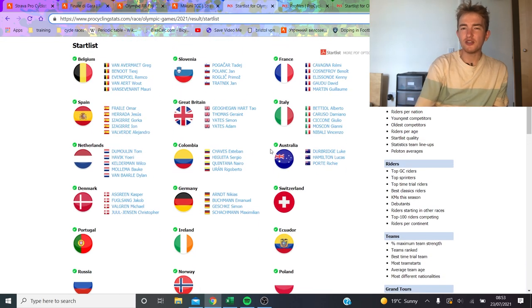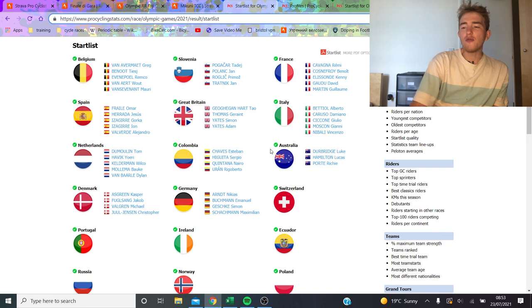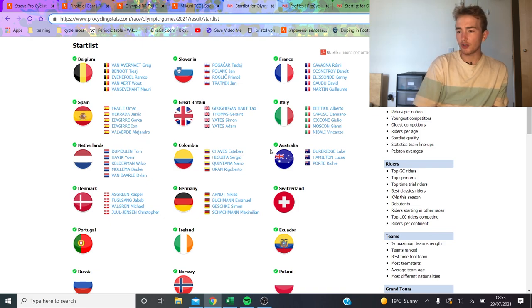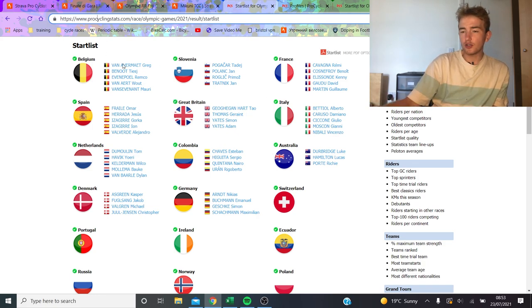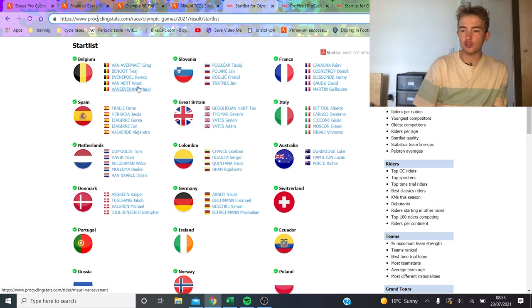I think the favorites are going to be the people with the strongest team, in my opinion. I also forgot Slovenia, obviously Pogacar and Roglic. Well, they're straight at the top. Let's go through who we've got at the start.